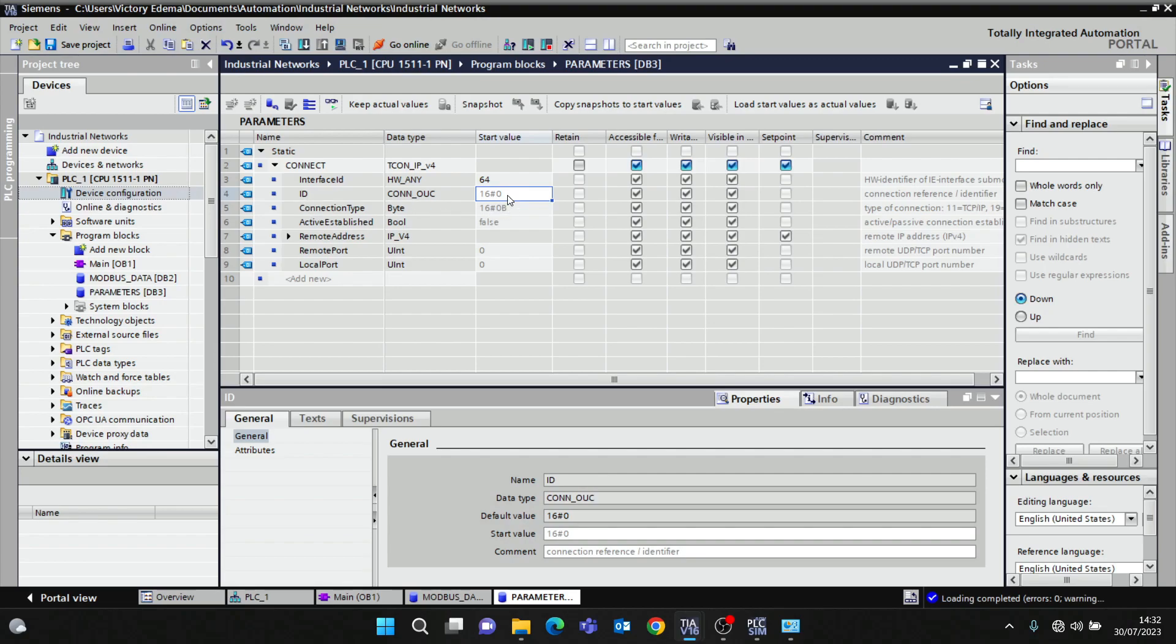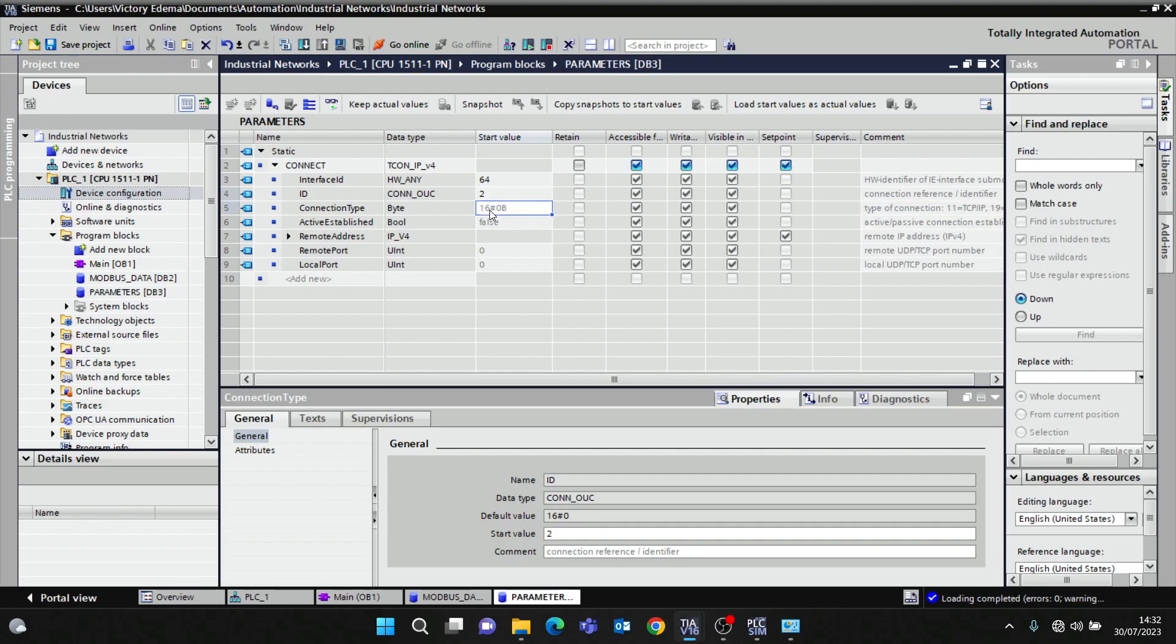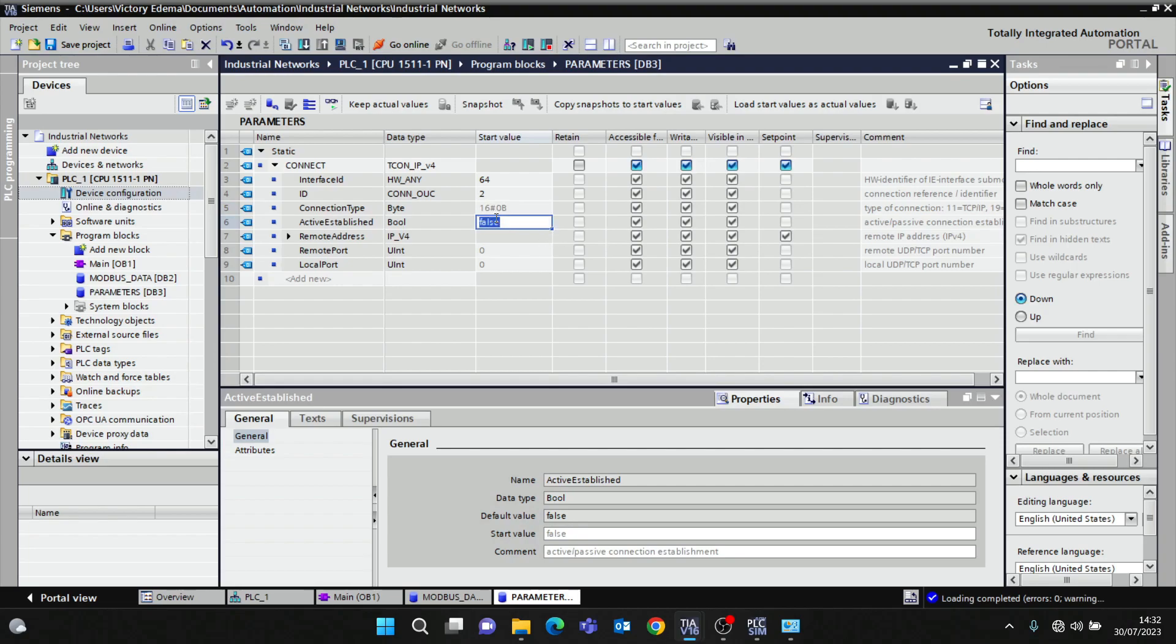ID - you can give it any number you want. I want to use 2, so this would be the connection reference or identifier. Connection type: 11 is TCP/IP, 19 is UDP. 16#0B - B is 11, so we're using TCP. Active established - I want it to be active.